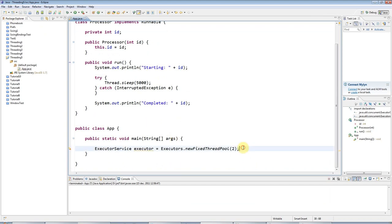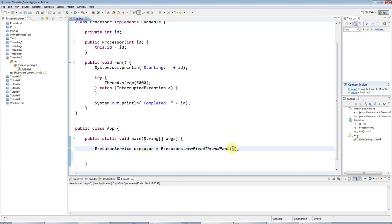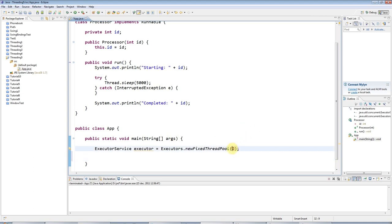So what is a thread pool? A thread pool is like having a number of workers in a factory, in this case, two of them. And you've got a load of tasks that you want them to get through. For example, in this case, we'll say there are five tasks.